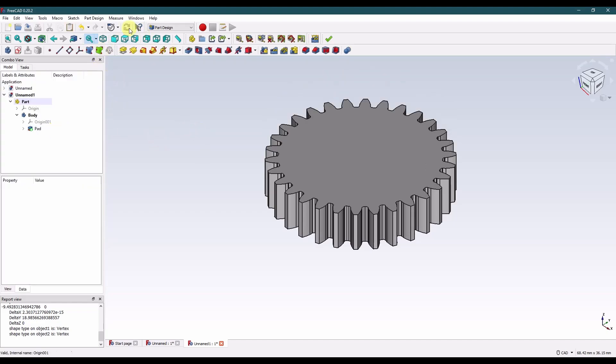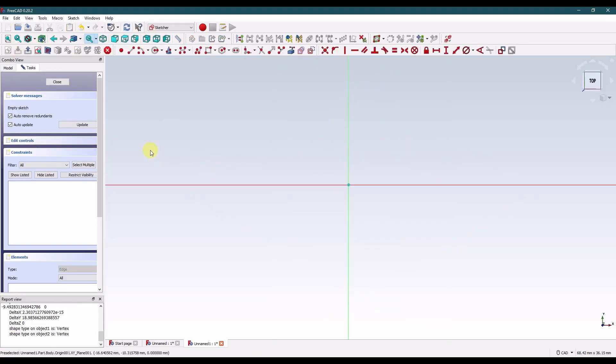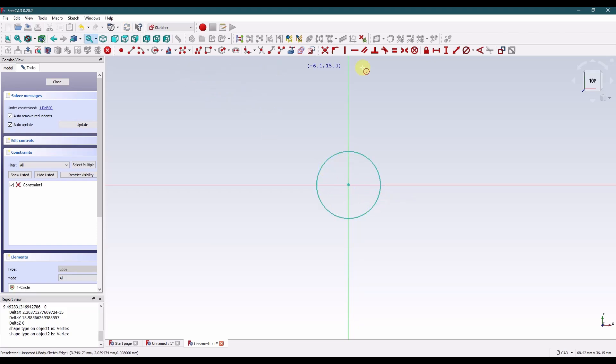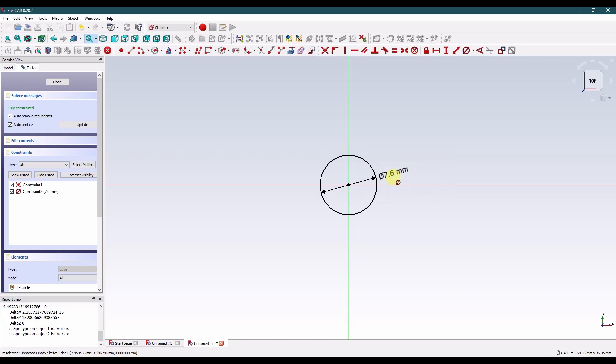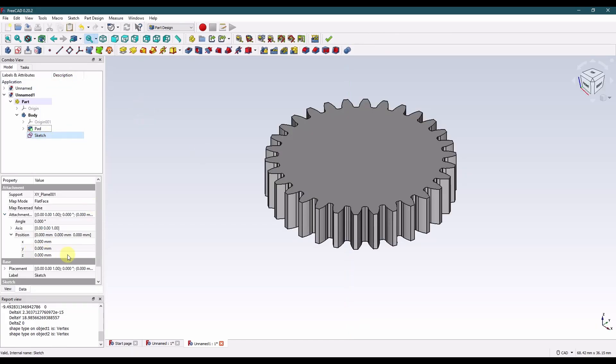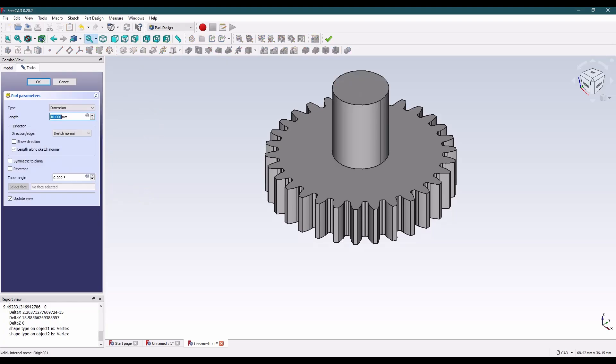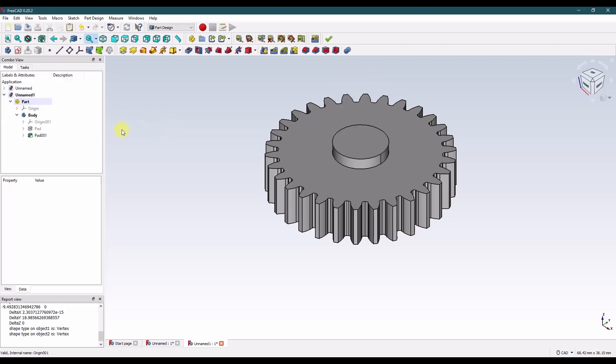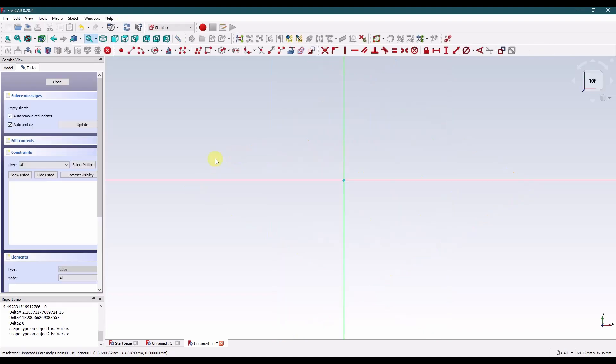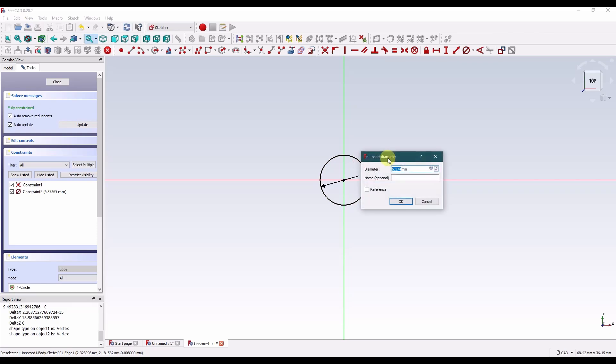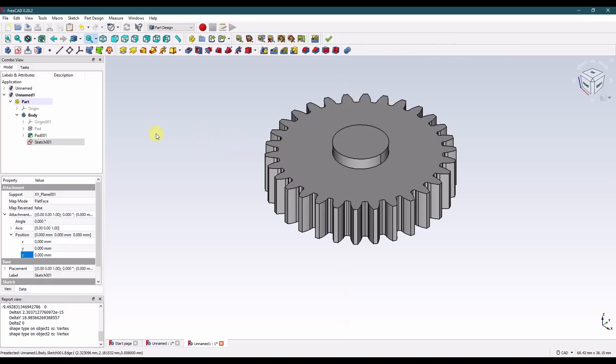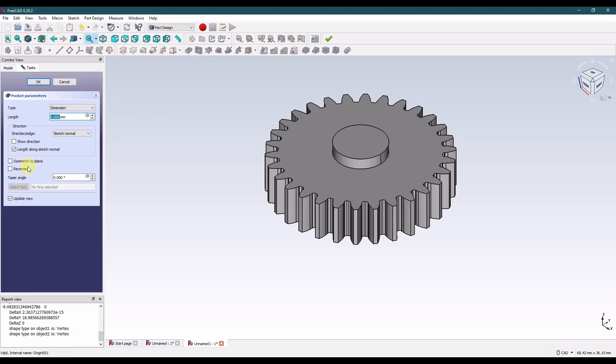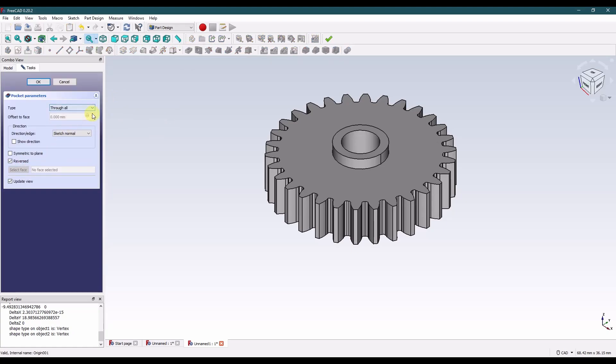The pad thickness is 5.4. Now let's make a hub. So we'll do a sketch on the top plane. Our diameter for that hub is 7.6. I'm going to move that 5.4 and then pad it, the hub thickness is 1.55. And the through hole, we'll do that on the top plane and it will go through all. That diameter is 5.2. And we'll pocket that reversed through all.